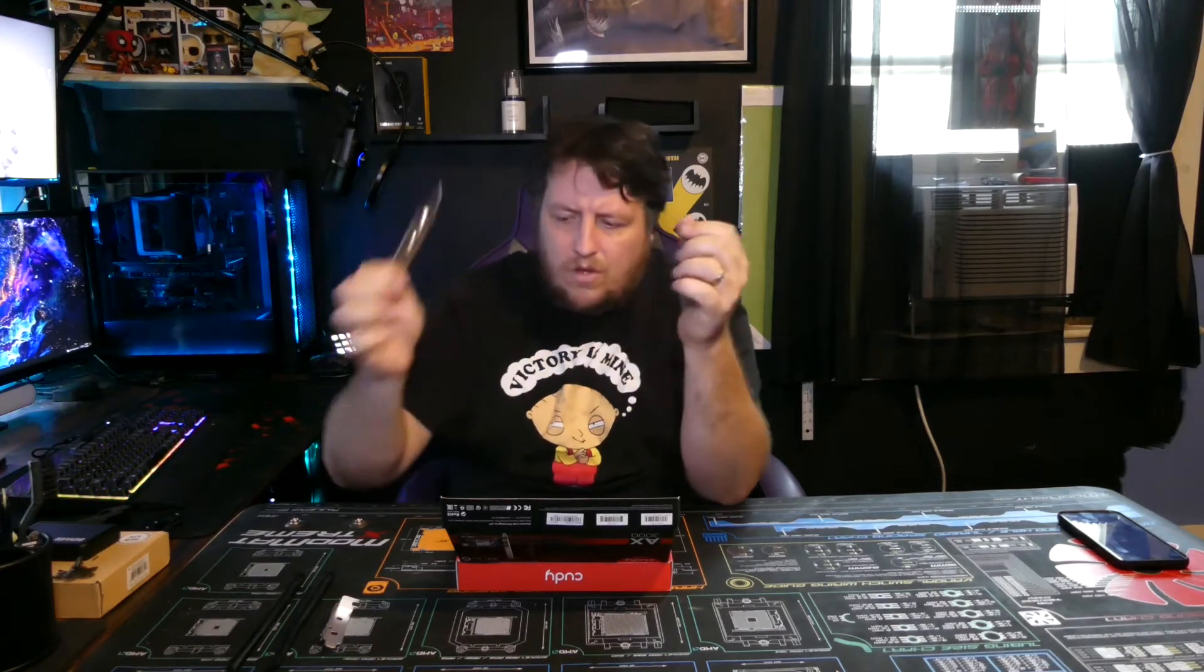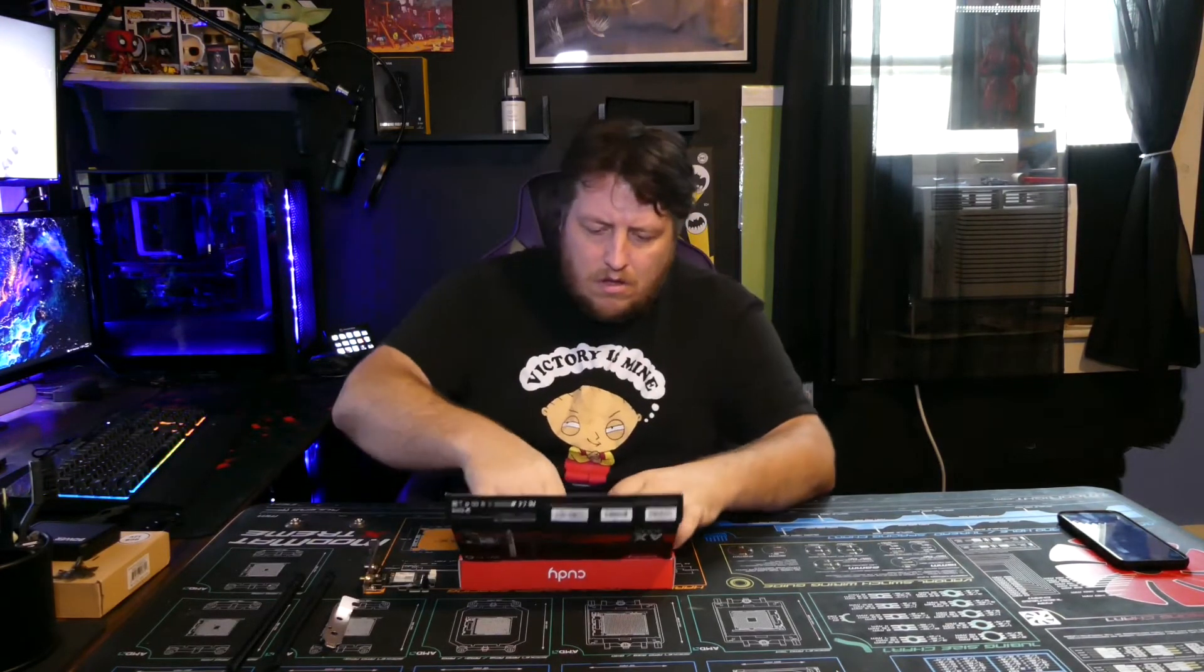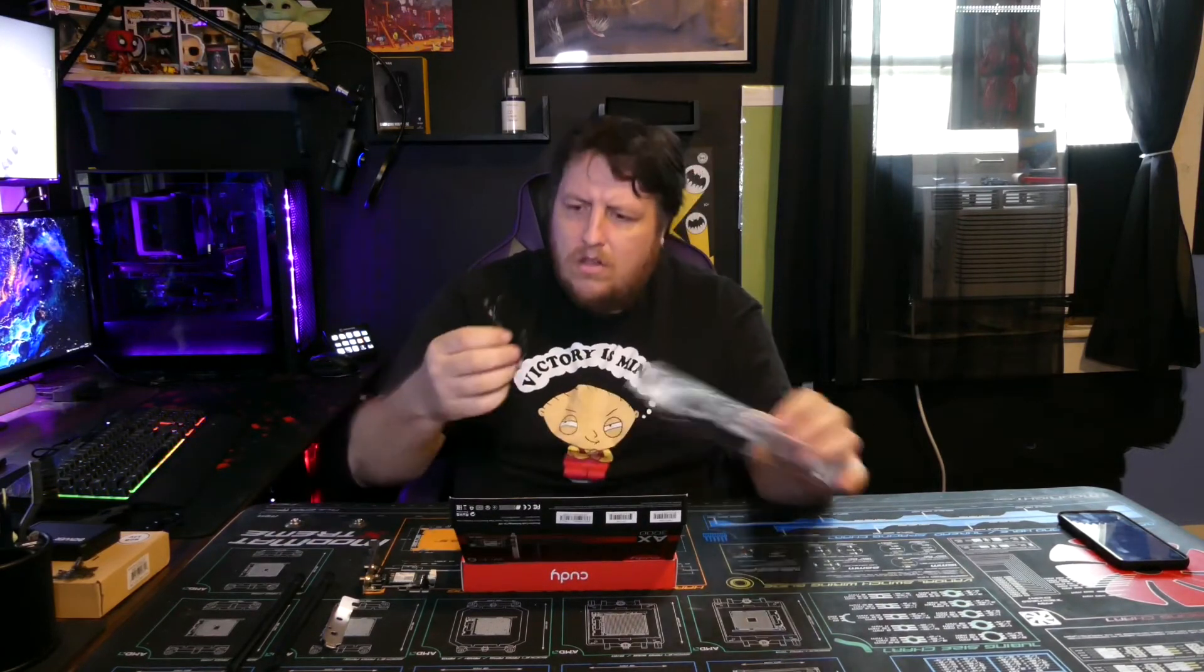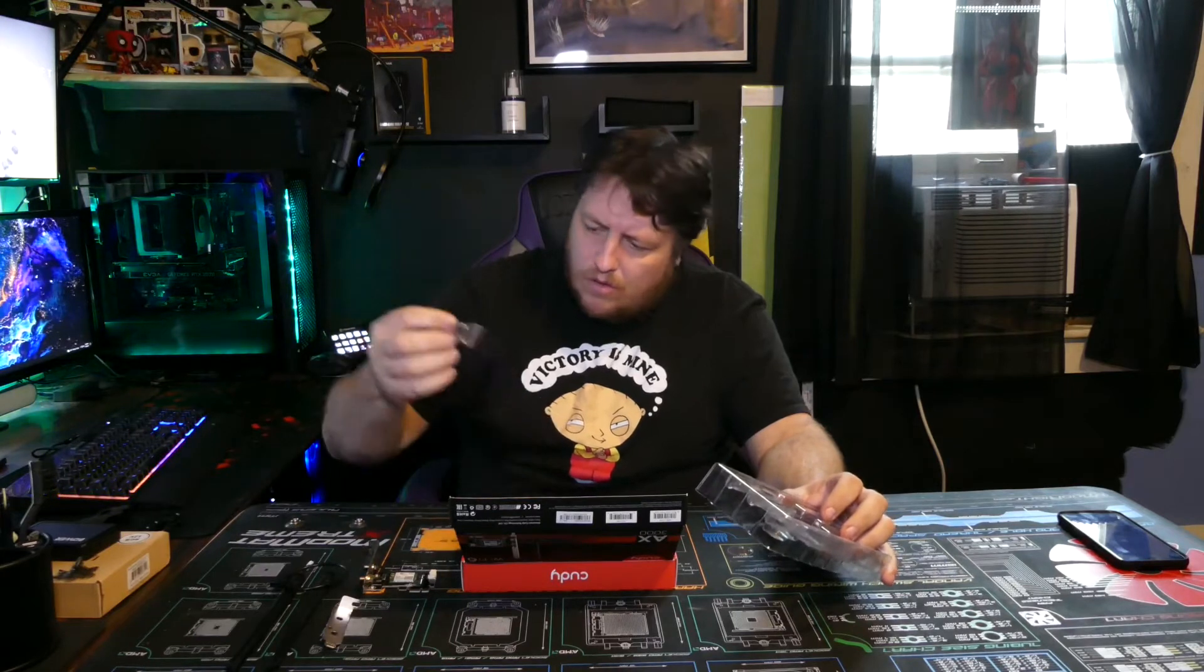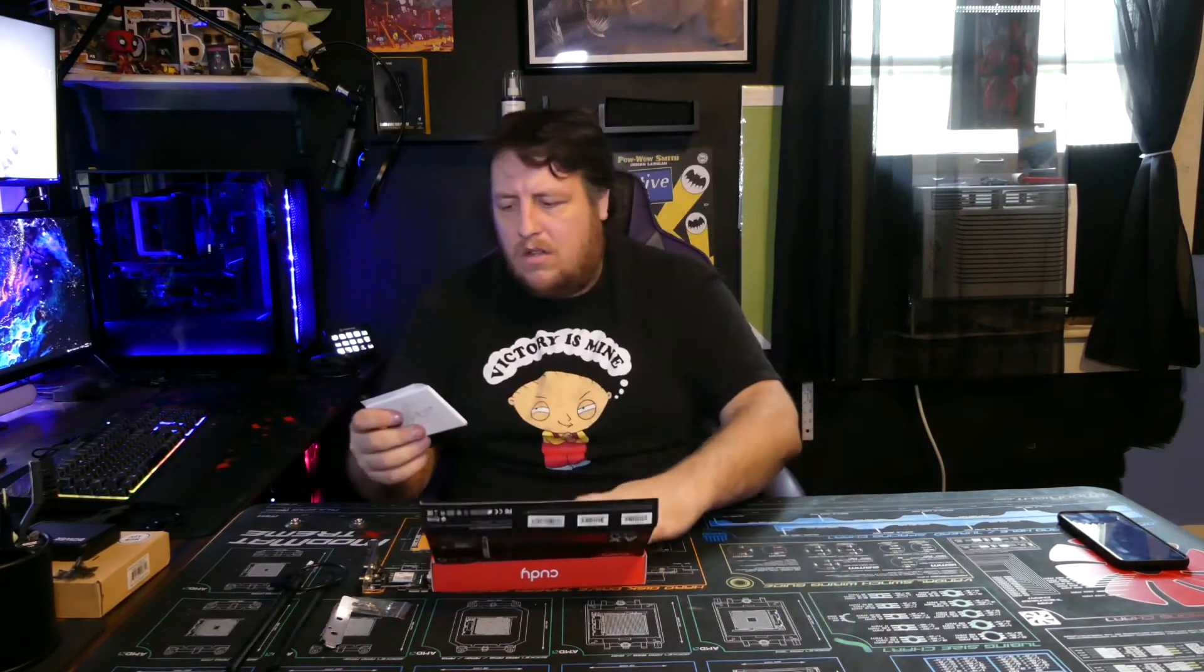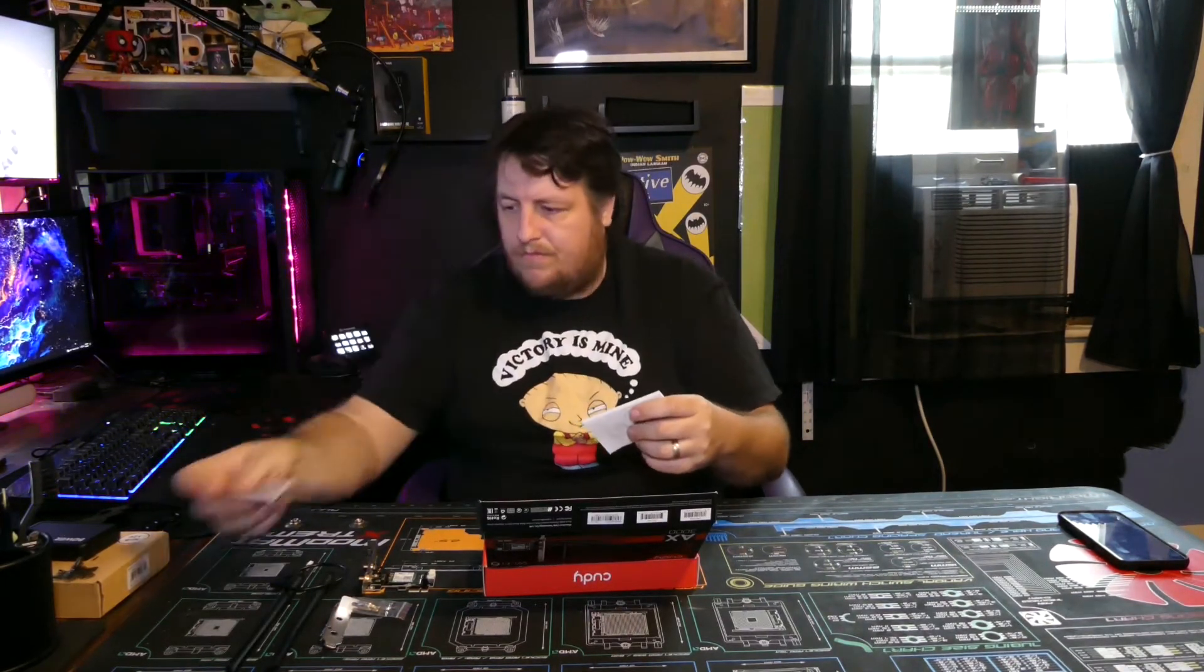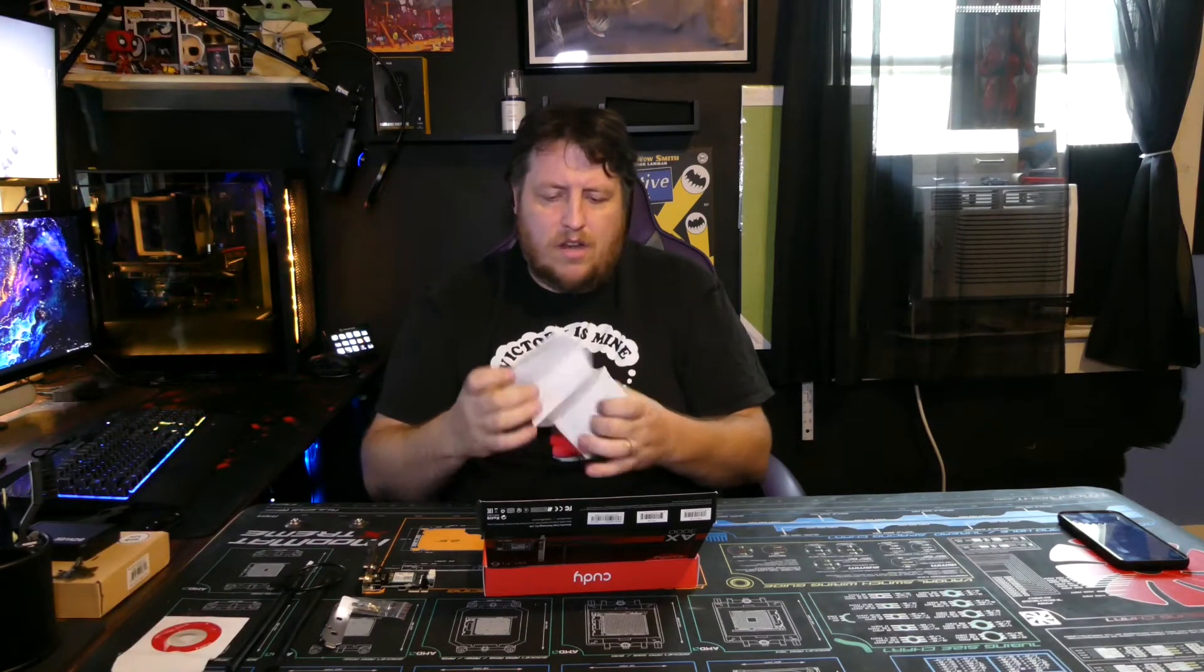It does look like it's 1x, it goes into a 1x slot. Let's see, and then of course there's what looks like a USB 2 plug and header. Screw for the PCI Express slot, looks like a driver and manual on a disk.